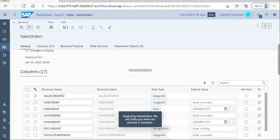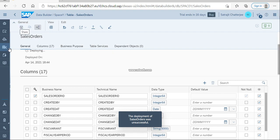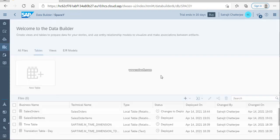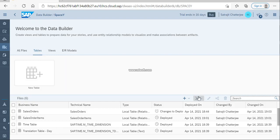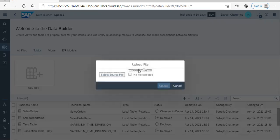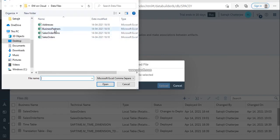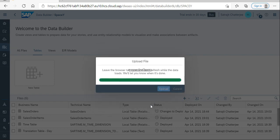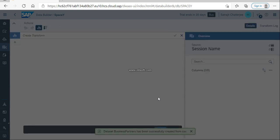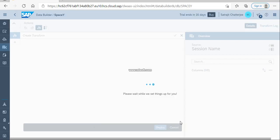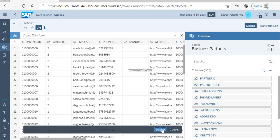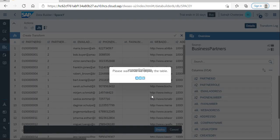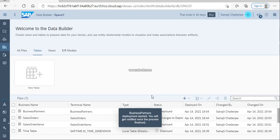Now I am going to upload some more files. I'm going back to Tables, going to Import from Files, importing from CSV. I'm doing this very quickly so I hope you can follow. Now I'm uploading the business partners file with auto-detect, clicking Upload. Once uploaded, I'm not going to do any changes — I'm just going to deploy. Clicking Deploy, it is getting deployed. Creating a table from CSV is not a very big deal — you can do it very easily.